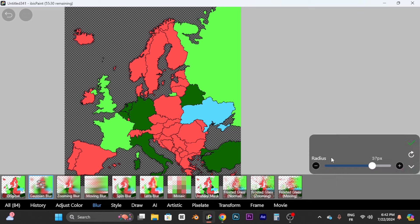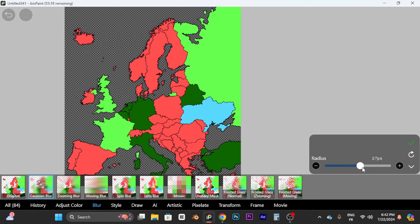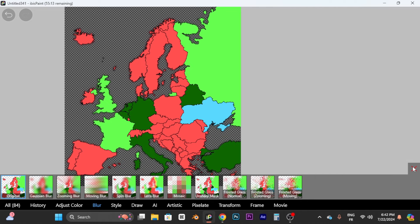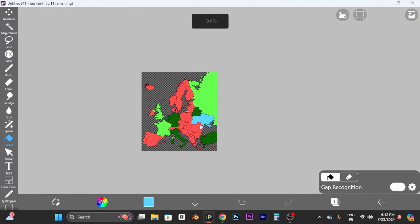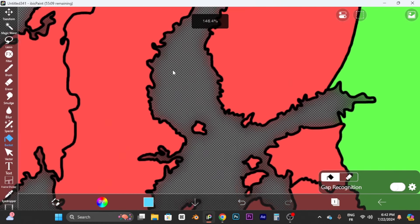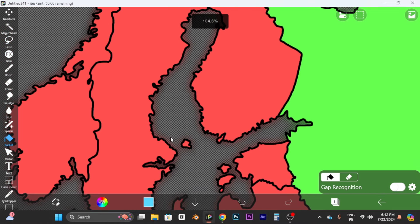Set the Gaussian blur amount — I usually put 37, but you can use anywhere from 10 to 40. I usually recommend 30 to 40. Press the checkmark and close the menu. You can now see some shininess on the edges, which improves the map a bit.